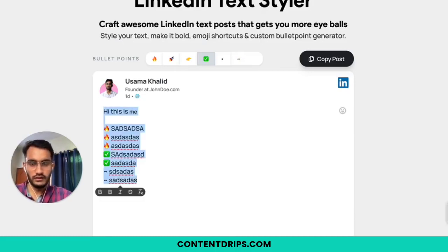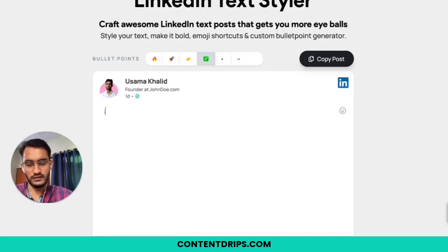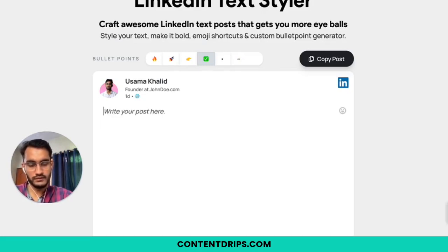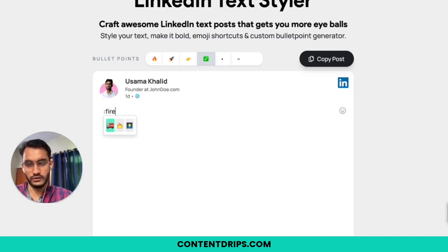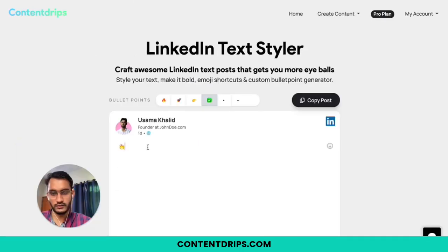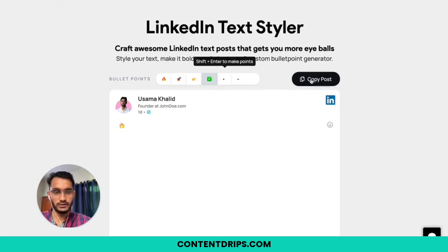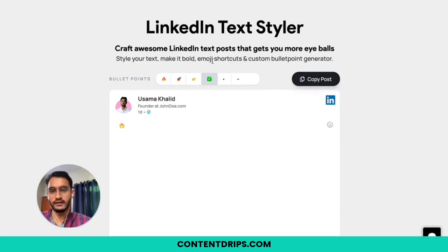You also have emoji suggestions. If you type a semicolon and then type any word, it will show you suggestions for the emoji. And once you are done, just copy the post and paste it on LinkedIn.